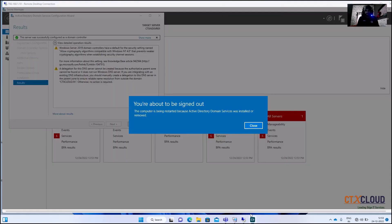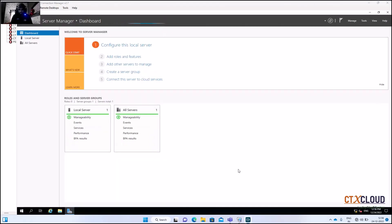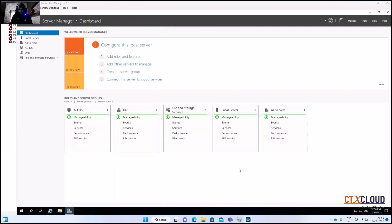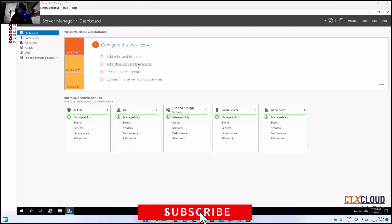The domain services have been installed. It is now asking for a reboot — click Close and the server will restart. The server is back after reboot. The next role we are going to install on this server is DHCP.